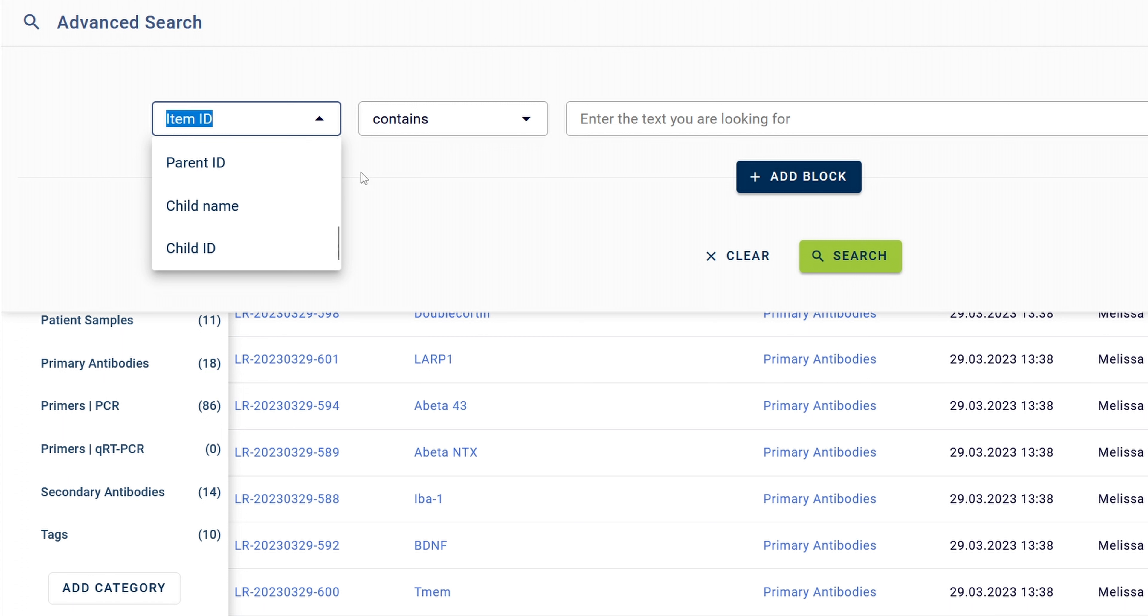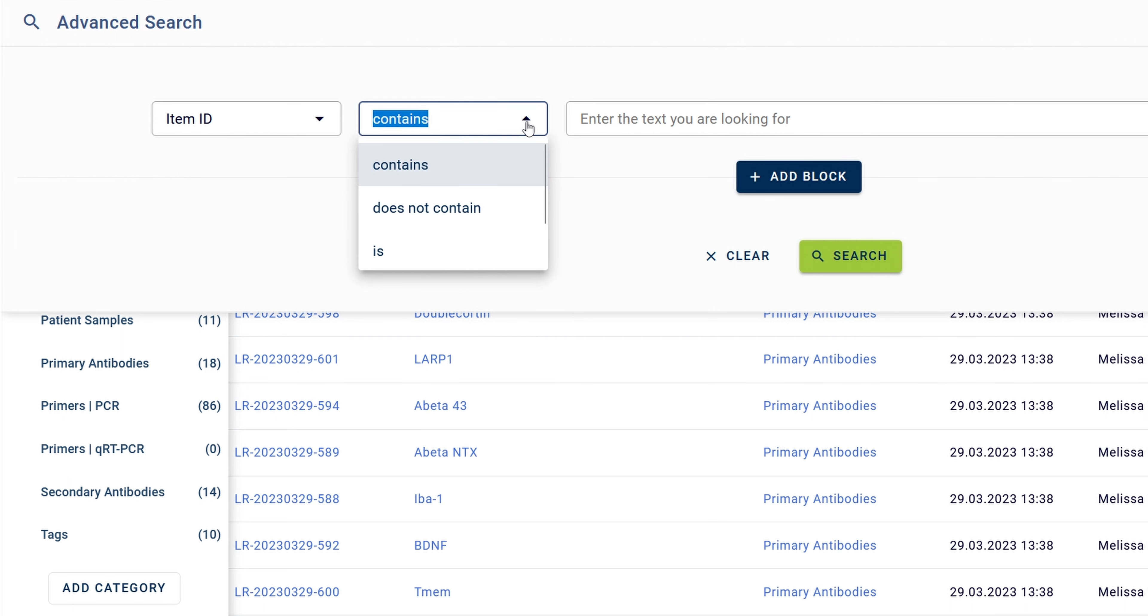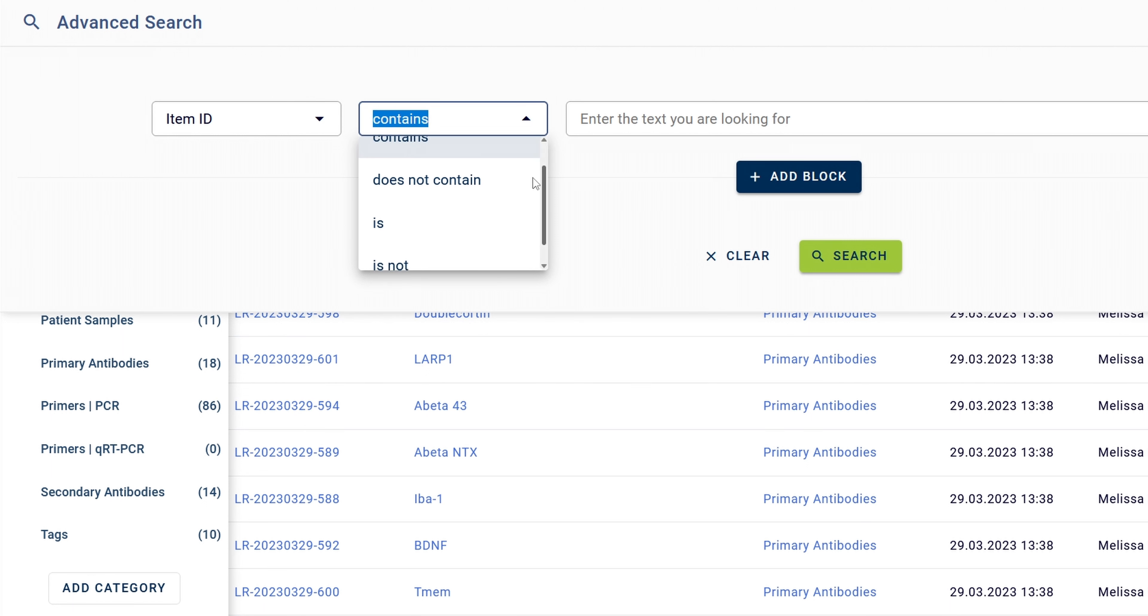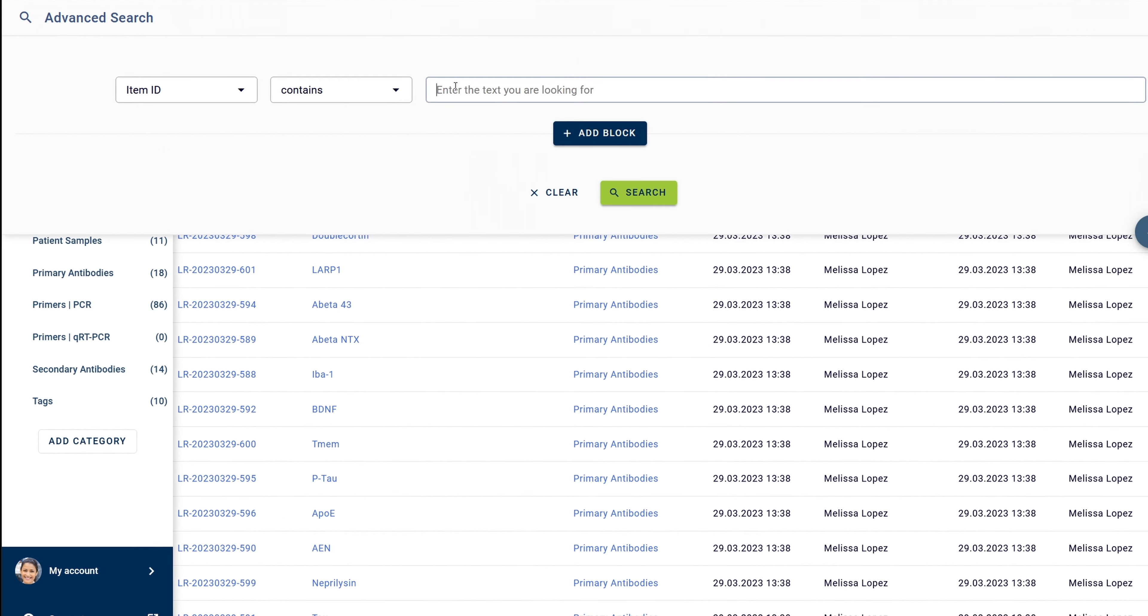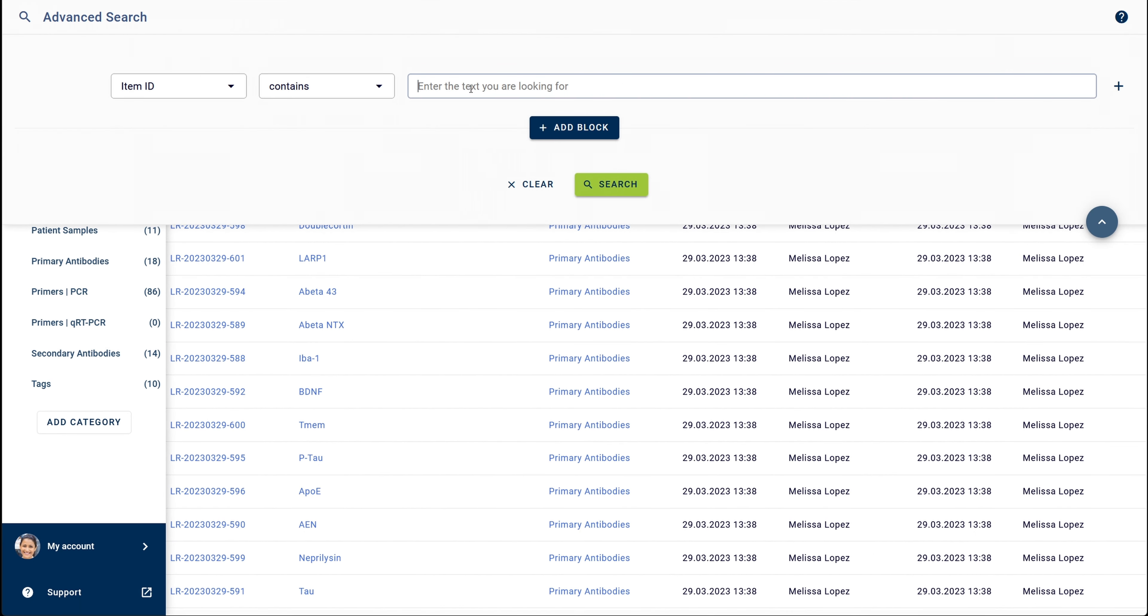Then, depending on the criteria you selected, you can select a further condition from the second dropdown window. The final selection can then be filled out in accordance with your previous selections.